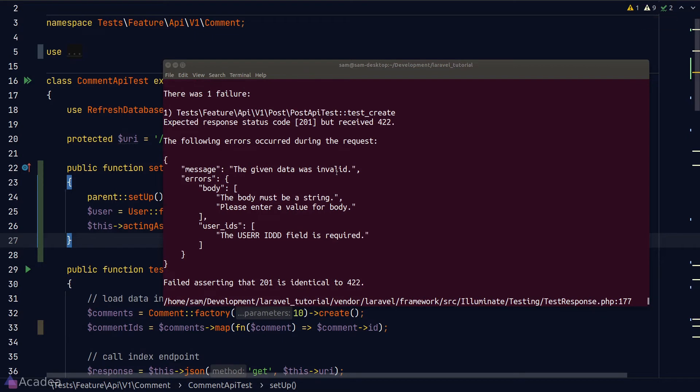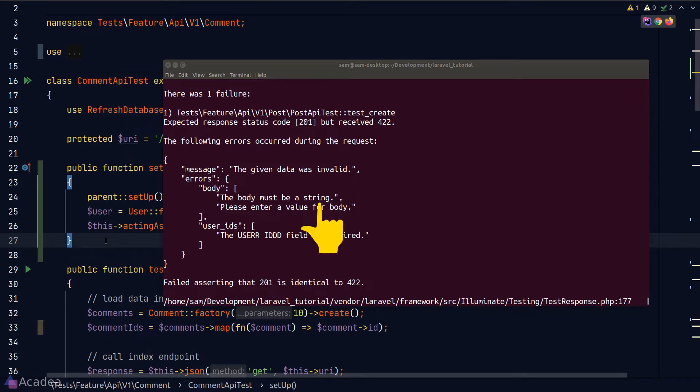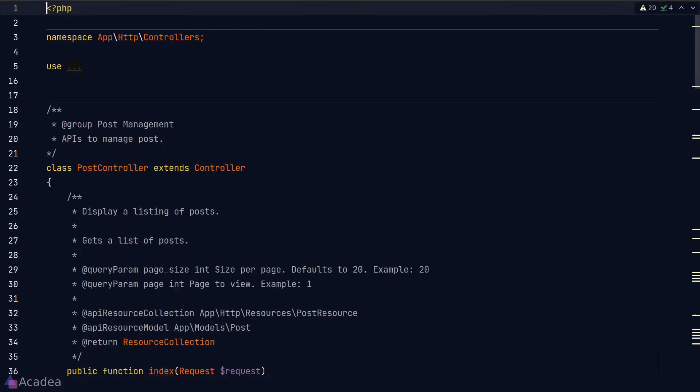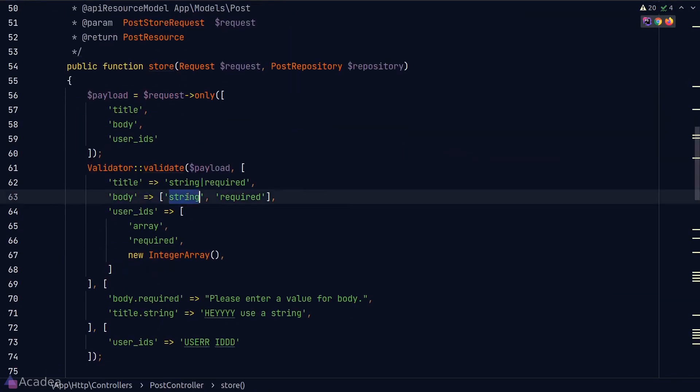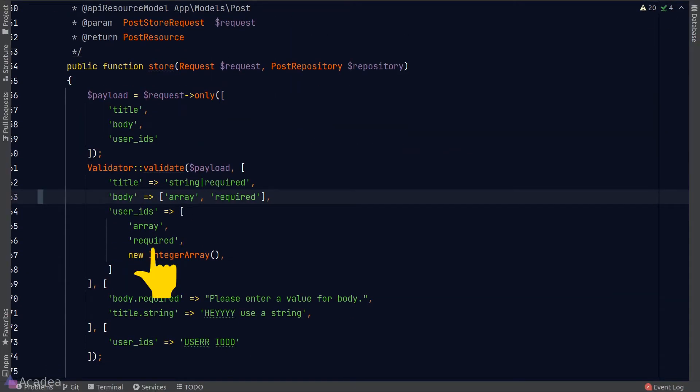Seems like this error is not about authentication, but we have an invalid request body when we're creating a new post. Let's quickly fix that. Our post body should be an array, not a string. So we'll go to our post controller and change the data type from string to array. We also need to include an array of user IDs.